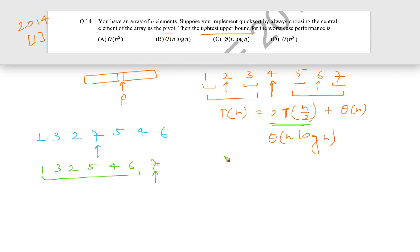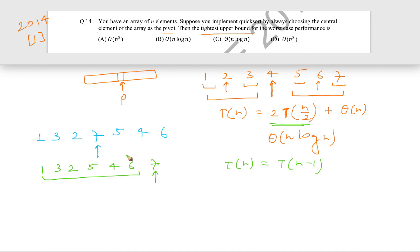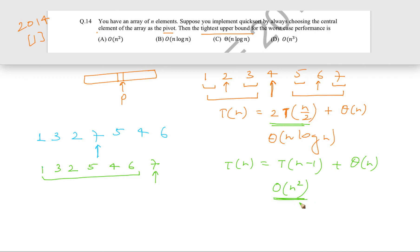That worst case performance looks like T(n) = T(n−1) + θ(n). Rather than recursing on two equal sub-partitions, we get a single partition of size n−1, which gives θ(n²) — or O(n²) as mentioned earlier. So O(n²) can be the worst case running time in this case, and the answer is O(n²).